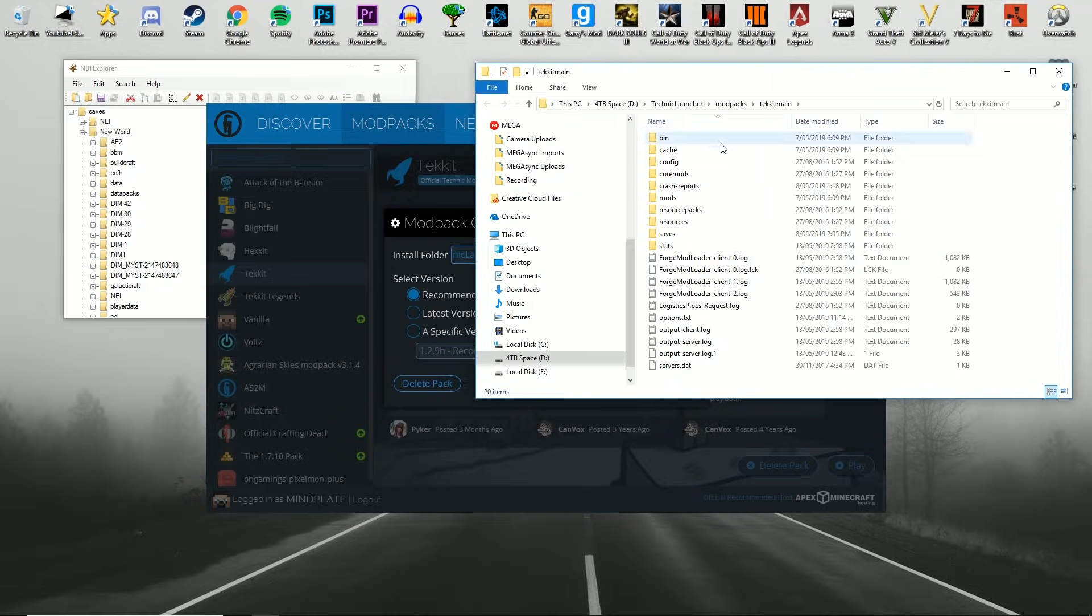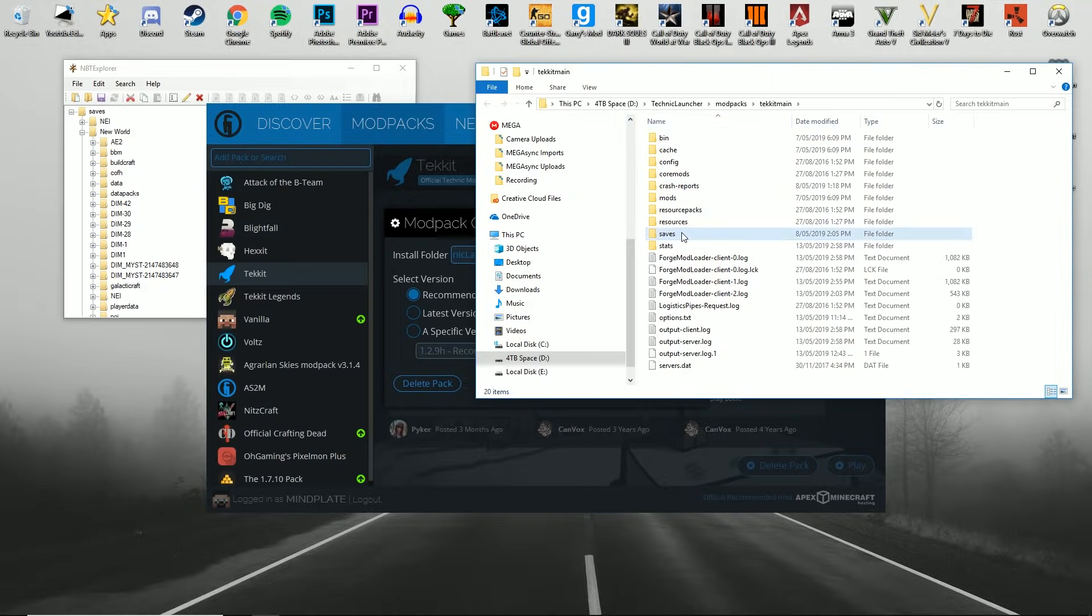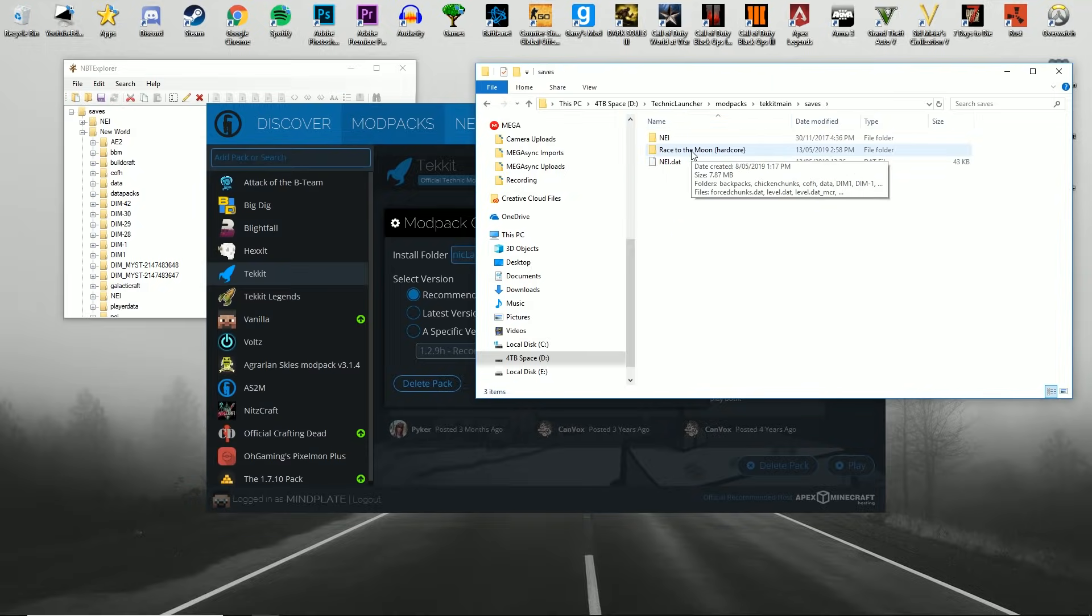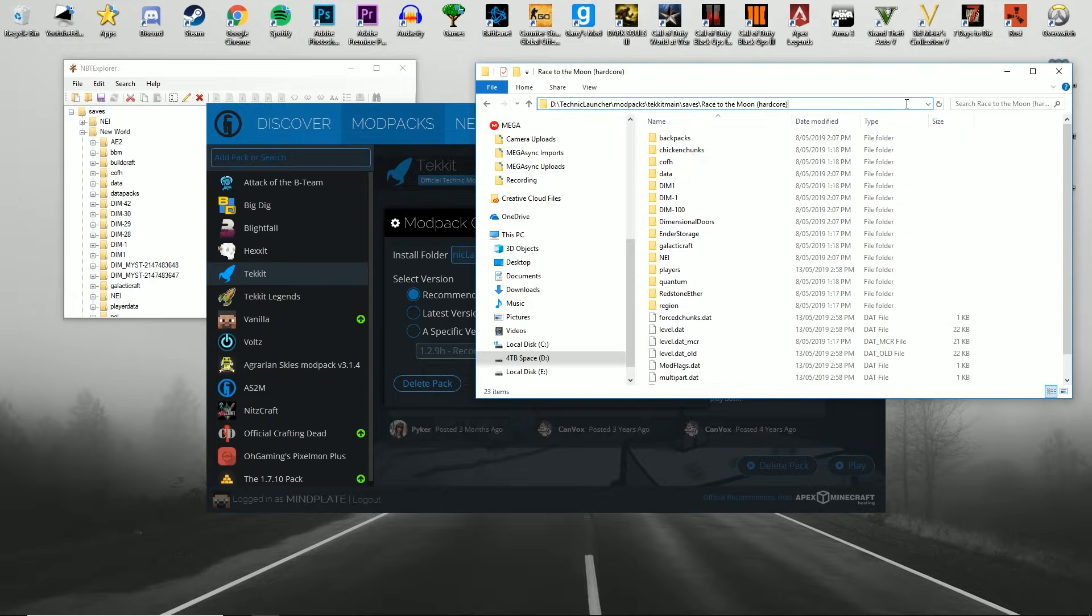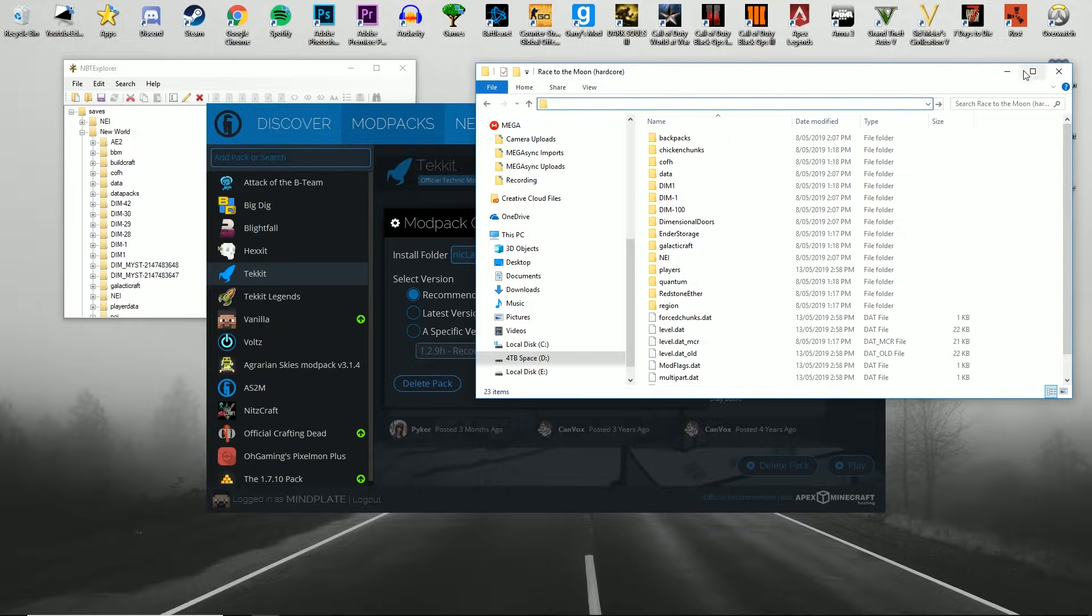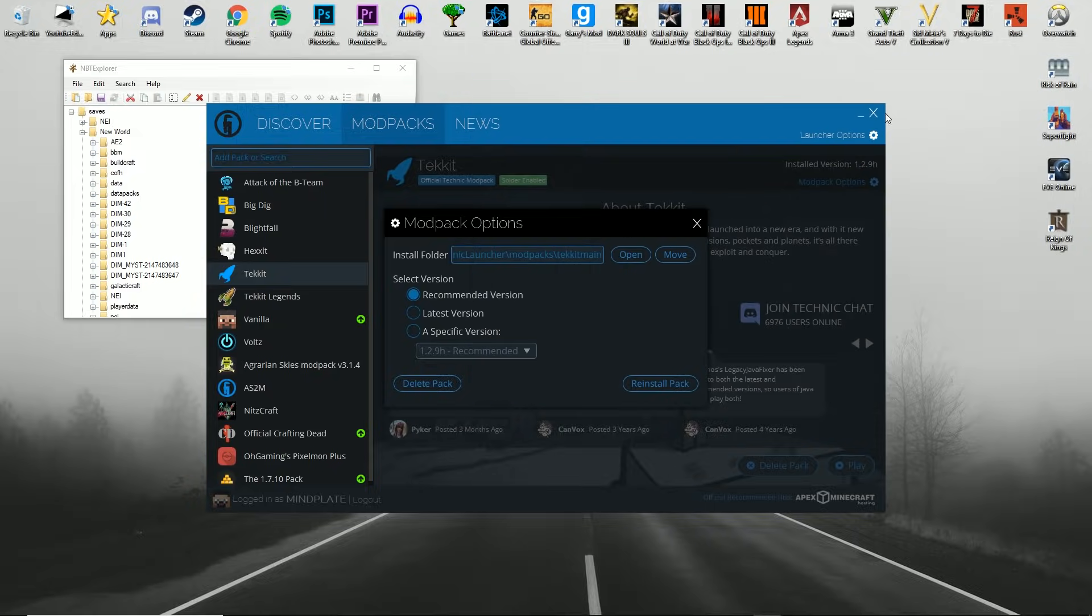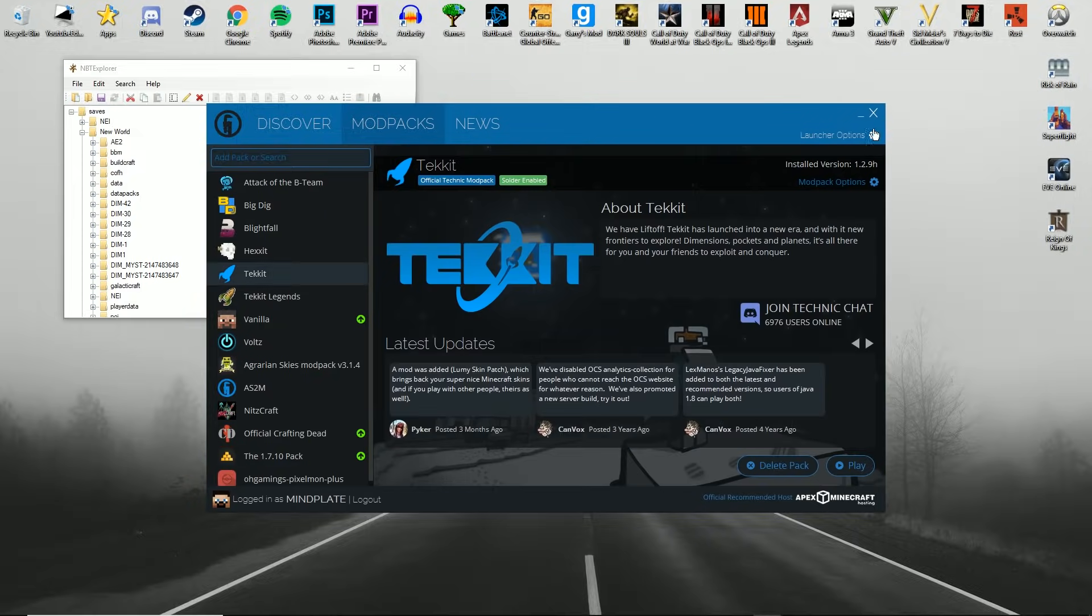Now you're going to want to go to saves and find your actual specific world, and then you're going to want to copy and paste the address. There we go, the address. You can go ahead and close all this.